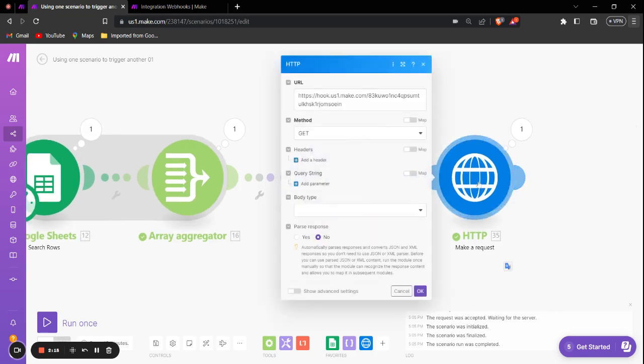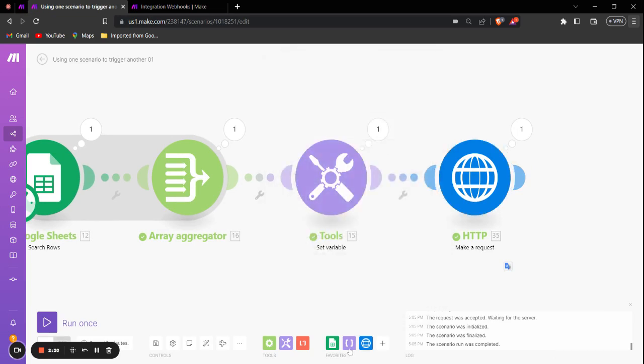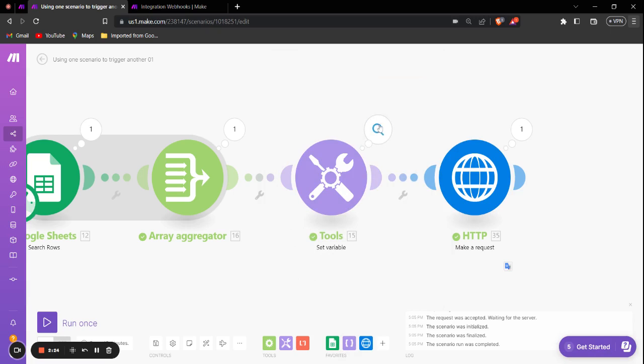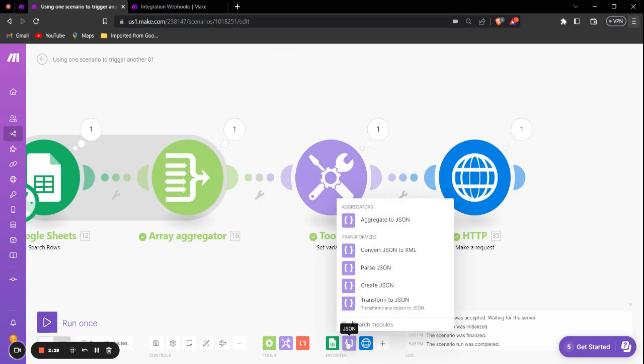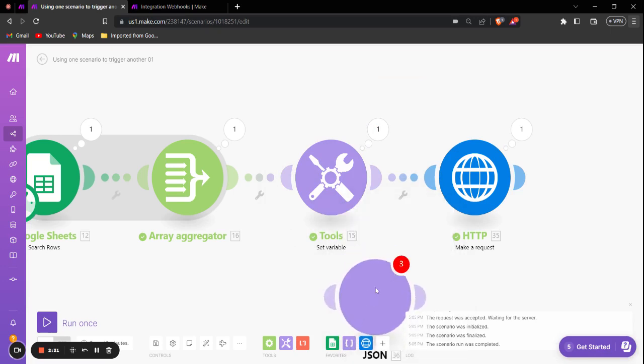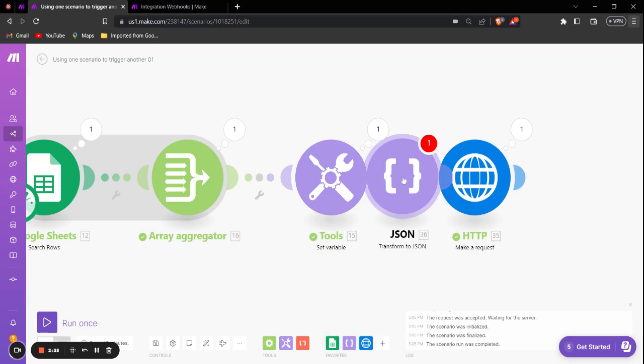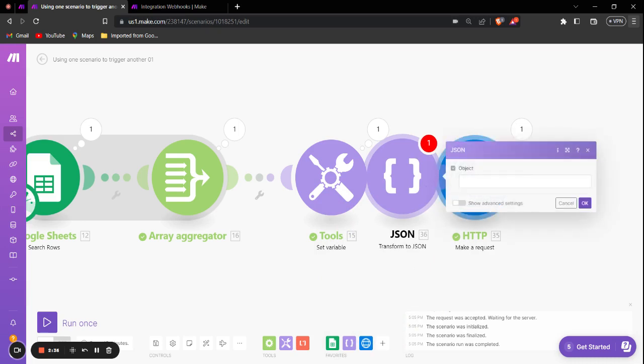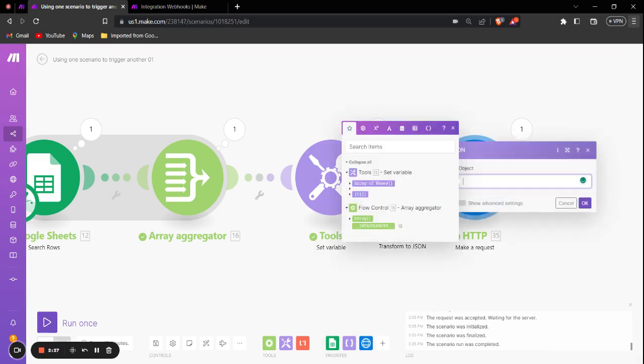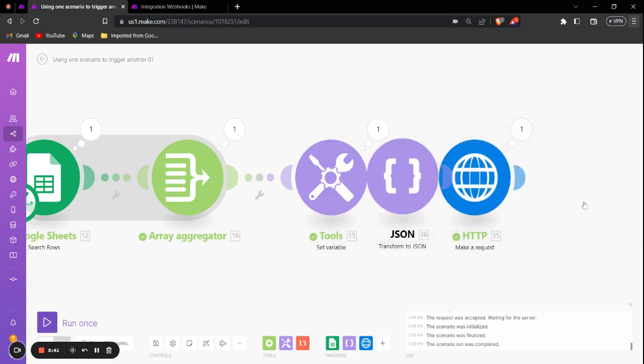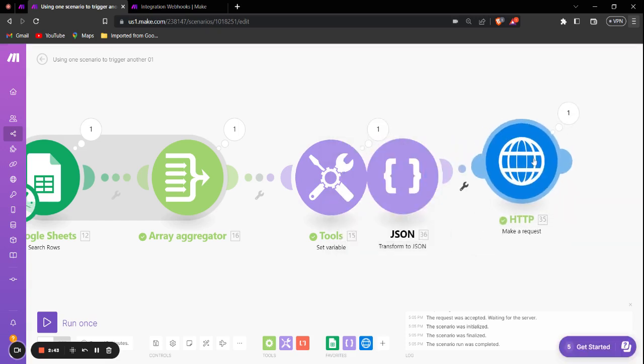Now we'll go into the first scenario. And as you can see, we have this HTTP module which accepts request content. What we're going to do is we are going to convert the data we are getting from this Set Variable module into a JSON string. We can achieve this by using the JSON module Transform to JSON. We can add this between the Set Variable and Make a Request modules.